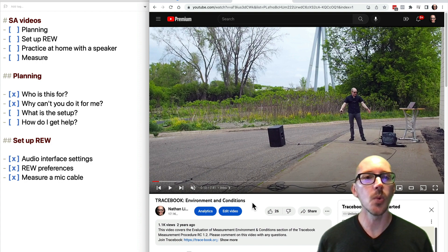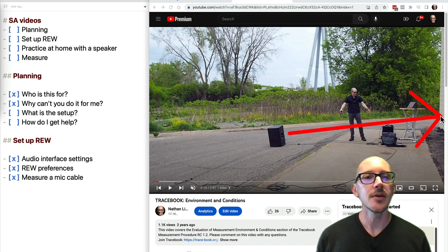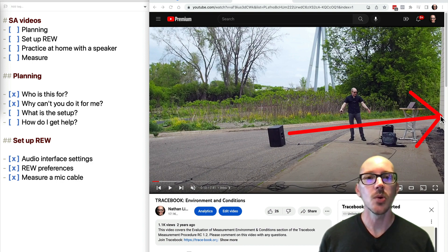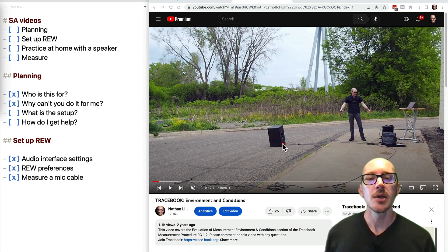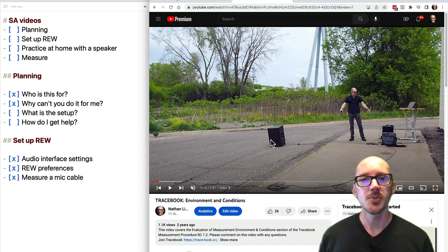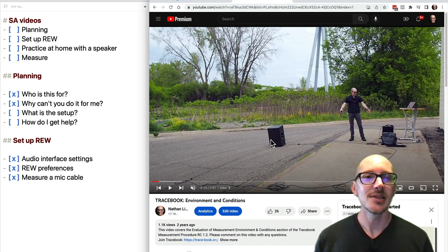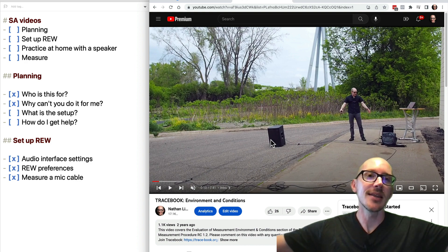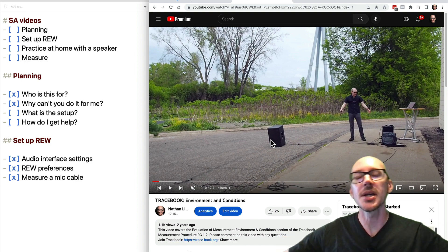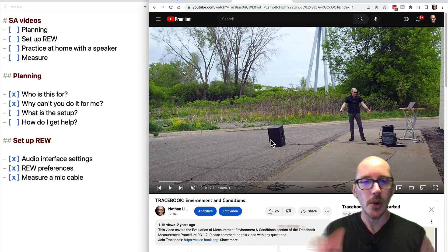I've tried a bunch of times to do it inside, and every time I always have sort of worse results. So you want to get outside, away from all boundaries — this is actually too close, there's a wall over here. Ideally, you want to be really far away from any walls, and a nice big parking lot works really well. If you need to be about three meters away from the speaker to measure it, multiply that by five and you get 15 meters away from any walls — so you need a 30-meter room. That starts to get really big.